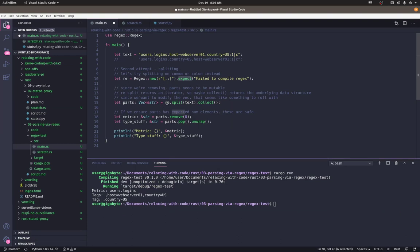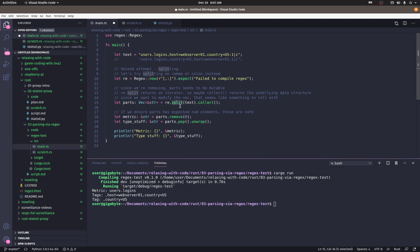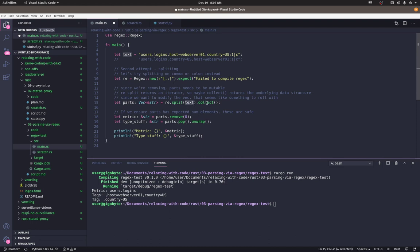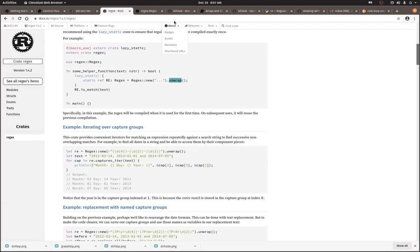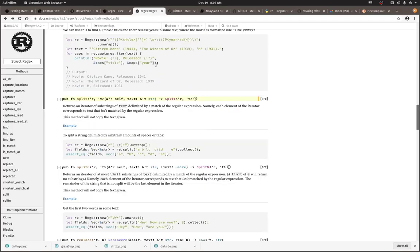Okay. Compiling this for use. And then I found a split method, split function, and I'm passing in the metric text. Looks good. So let's see here. Split returns an iterator, it seems. Let me pull that up. Returns an iterator of substrings of text delimited by a match of the regular expression. Right.